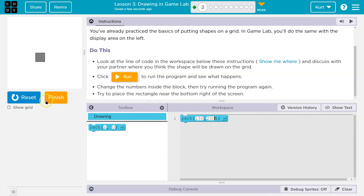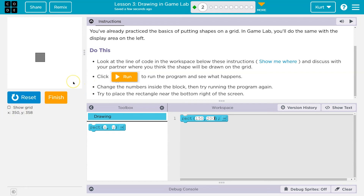Bottom right of the screen — oh, they're getting tricky. Notice if I hover, I get these coordinates. My mouse is here, but down here you'll see those numbers.